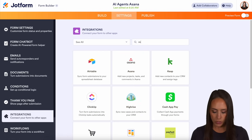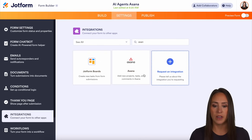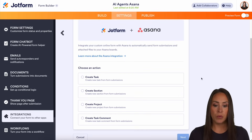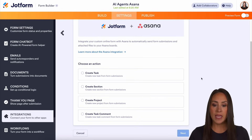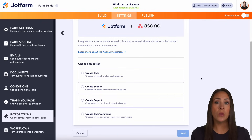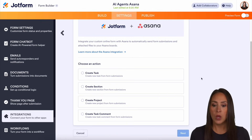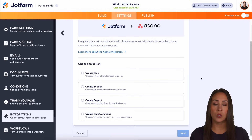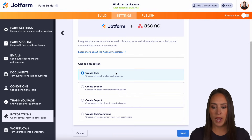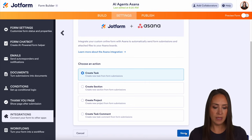From here, I'm going to do a quick search for Asana. Now before we integrate and get logged in, we have to choose what we want our submissions to do — where do we want them to go. So we have four different options: we can create a task, a section, a project, or a task comment. For this example, I'm going to choose to create a task. So let's go ahead and choose next.